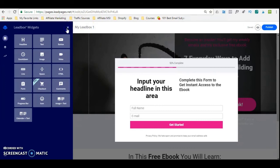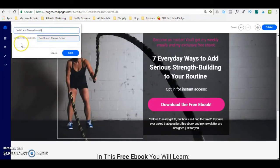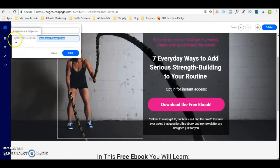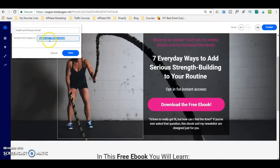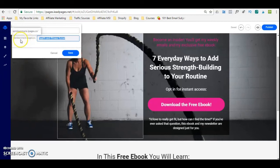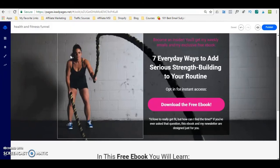What you also want to remember to do is rename this, because the URL is exactly what you named the actual page. So if you don't want it to be 'health and fitness funnel,' you can simply edit this. Just be aware that whatever subdomain Leadpages ascribes to the funnel, that's what it's going to be — so it's going to have that subdomain and then the extension. If you are signing up with Leadpages and want a subdomain related to your business, put the business name and then .leadpages.com. Then simply press save.